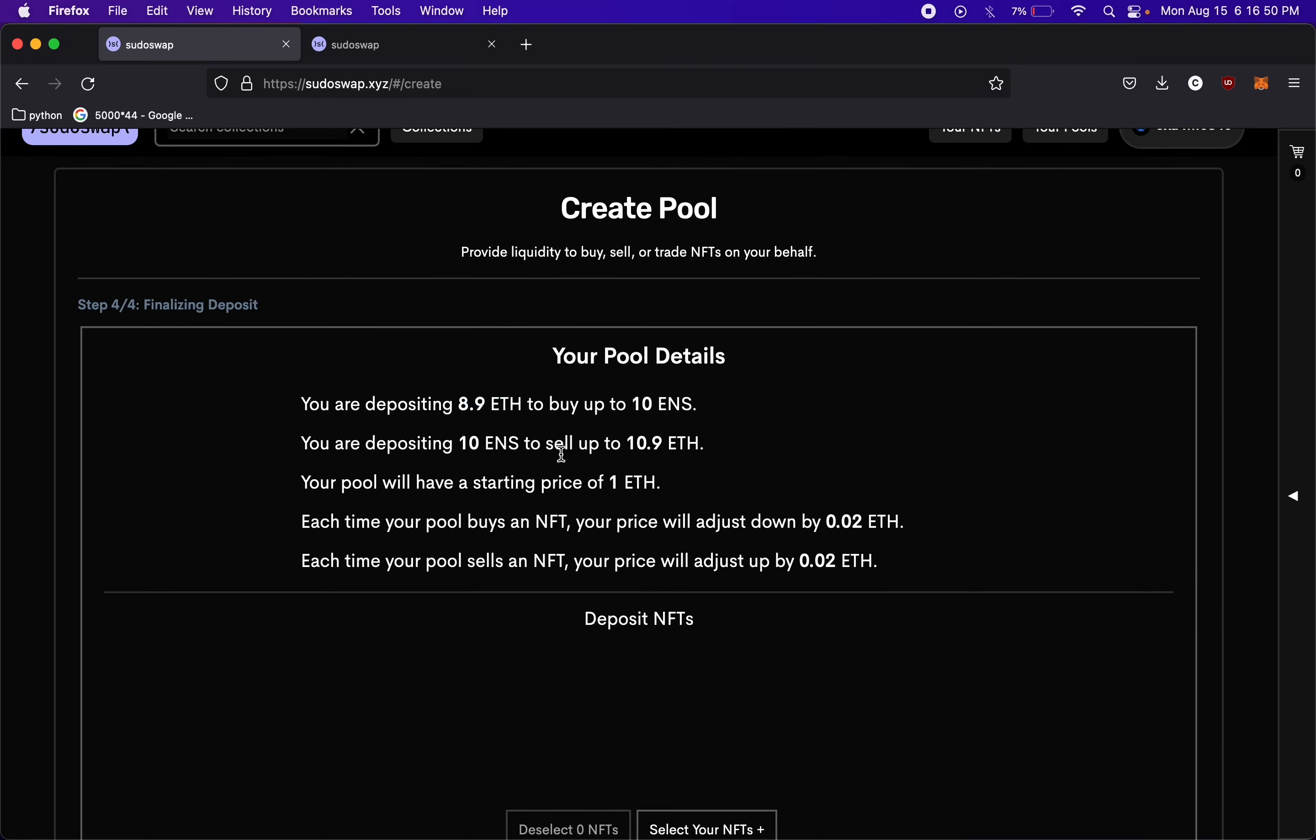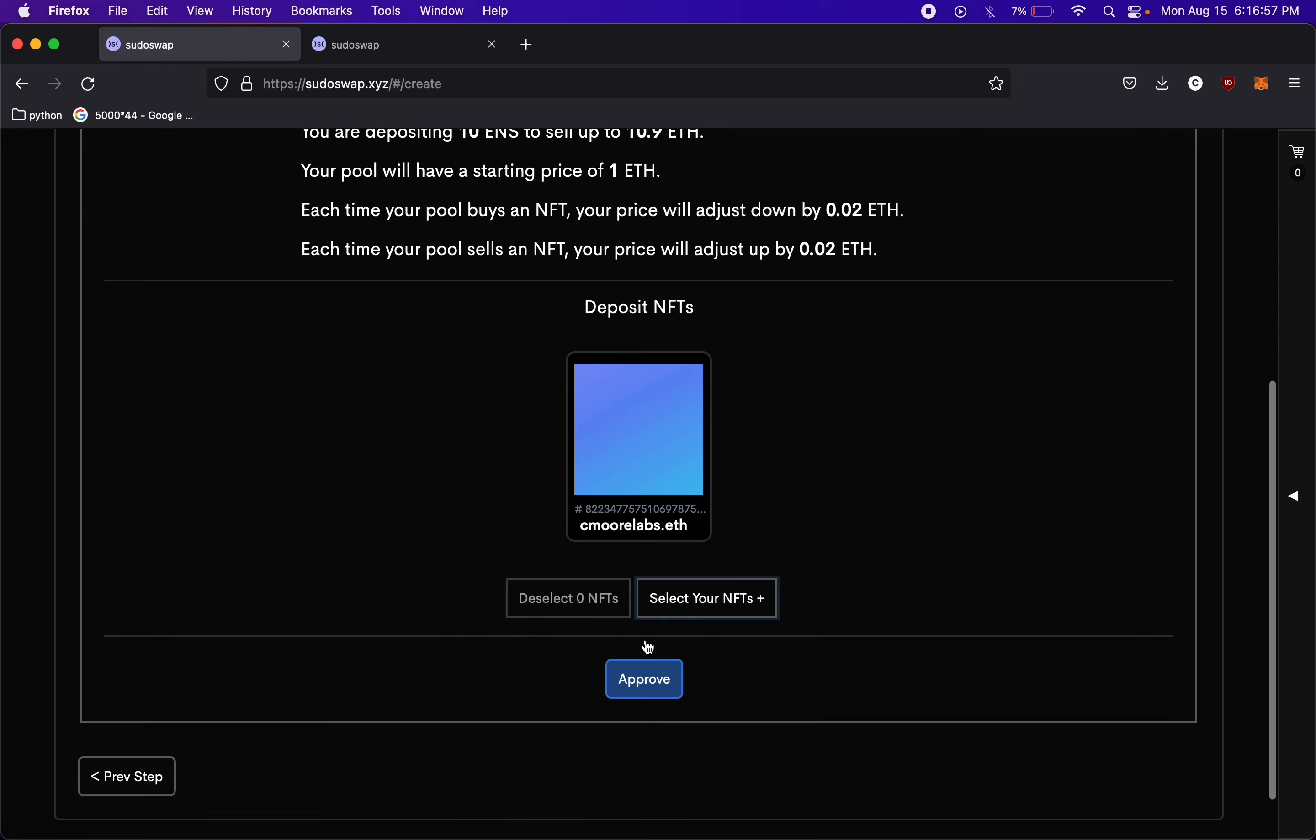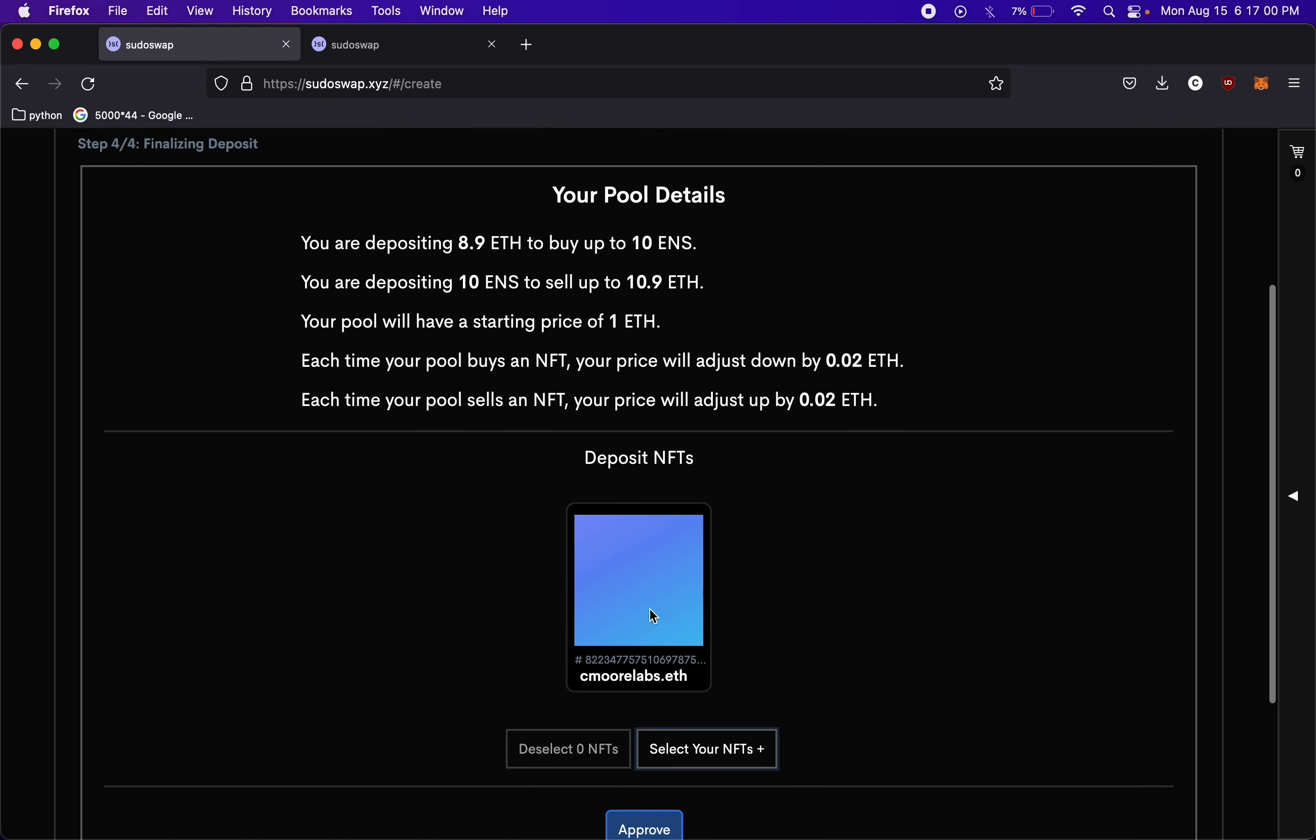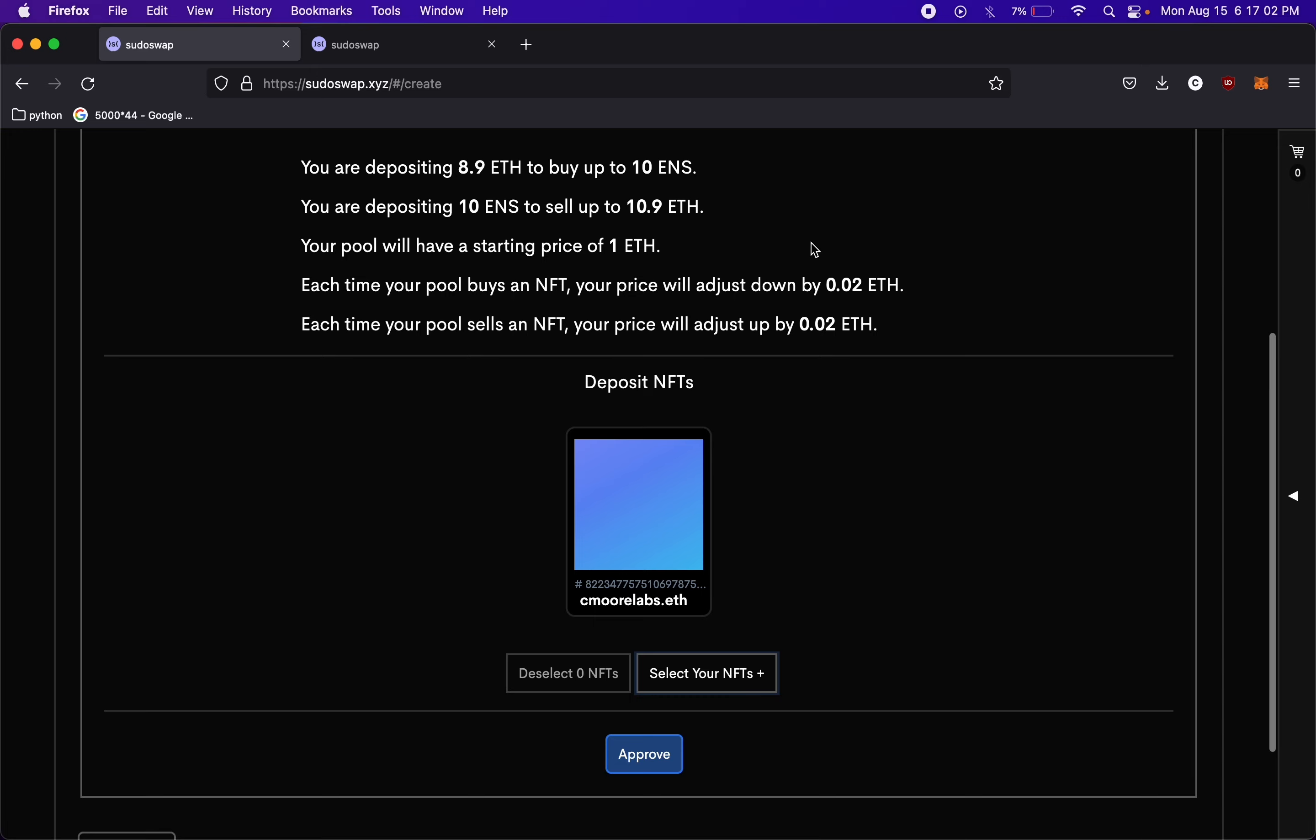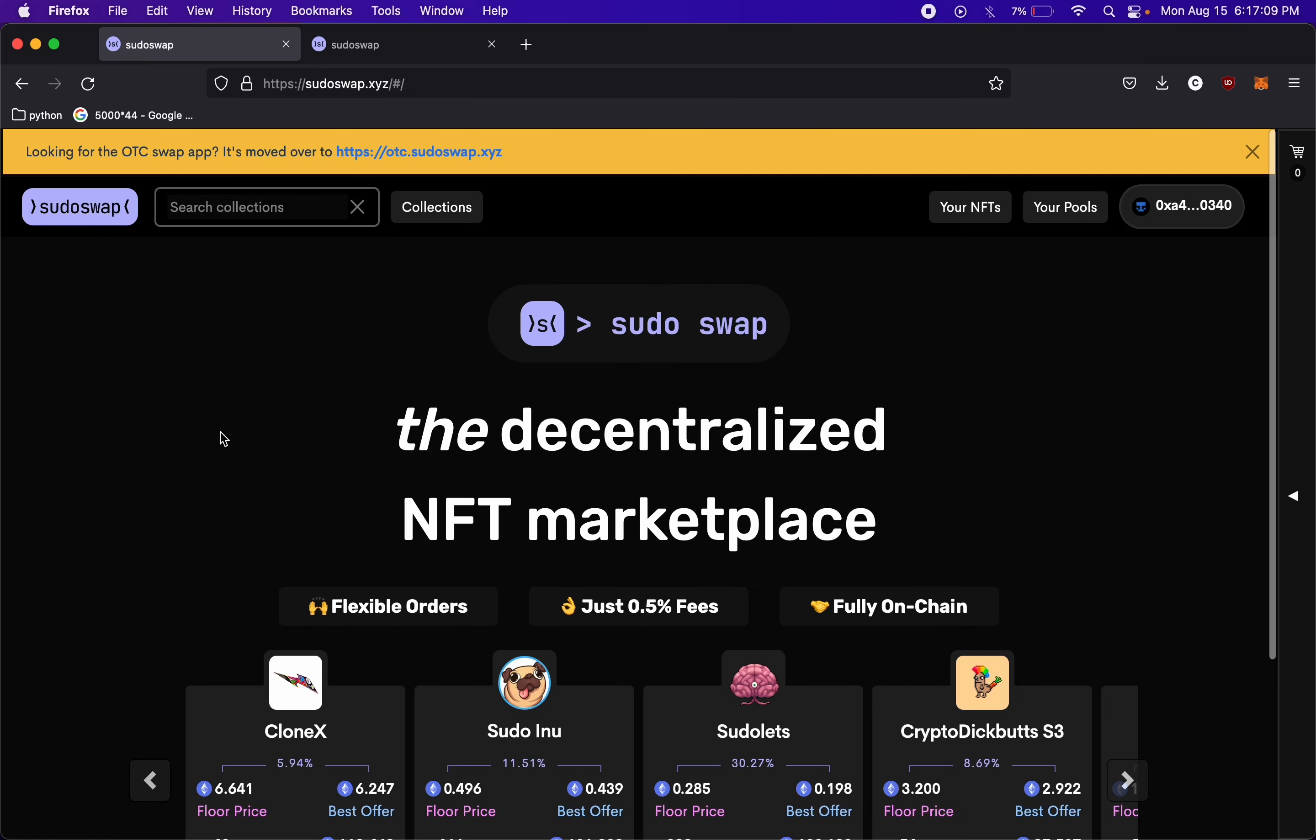Once you like it, you would select your NFTs. I obviously don't have any NFTs in here, so I just have one. We're not actually going to be able to approve anything, but that's how you would go about setting up your pool. You would approve it. Everything would be good to go. What we can do now, since we're not able to set this up, we can check out other pools.